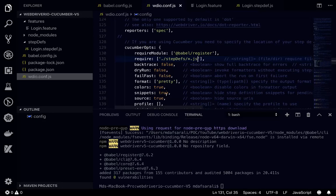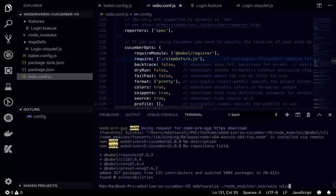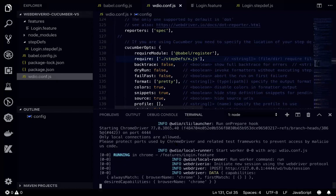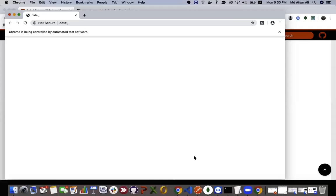What we can do is I'll just run node_modules/.bin/wdio, then I'll be writing wdio.conf.js. And we'll see whether it's working fine or not. Let's run it.